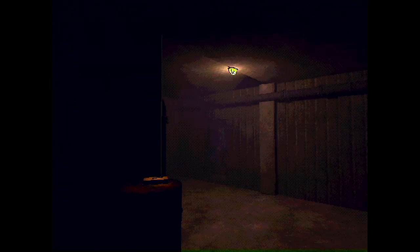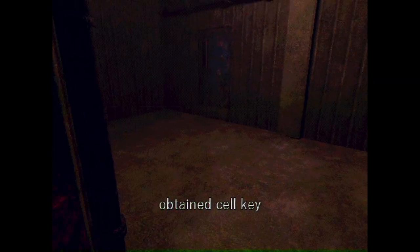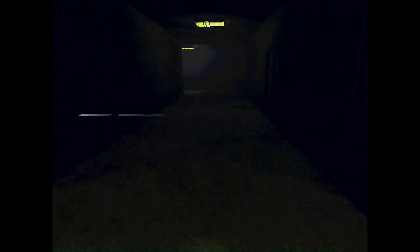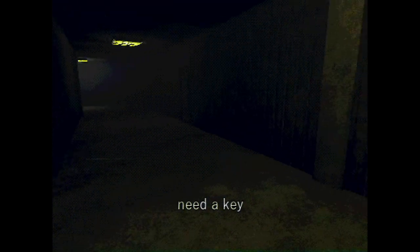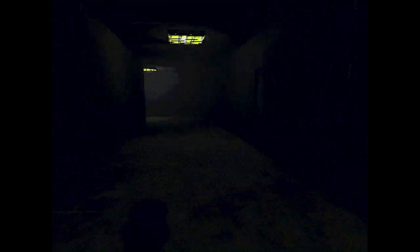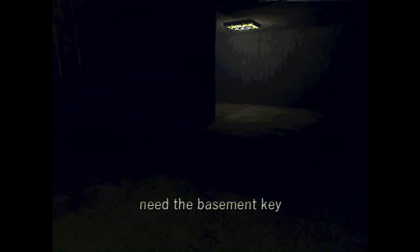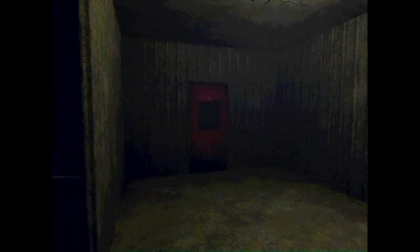Alright, right off the rip I need a key. Can't see nothing. Cell key. What do we need that for? Alright let's go. I need a key. I need a basement key. There are a lot of keys that we need in this game. What the hell is, what's wrong with the lights?